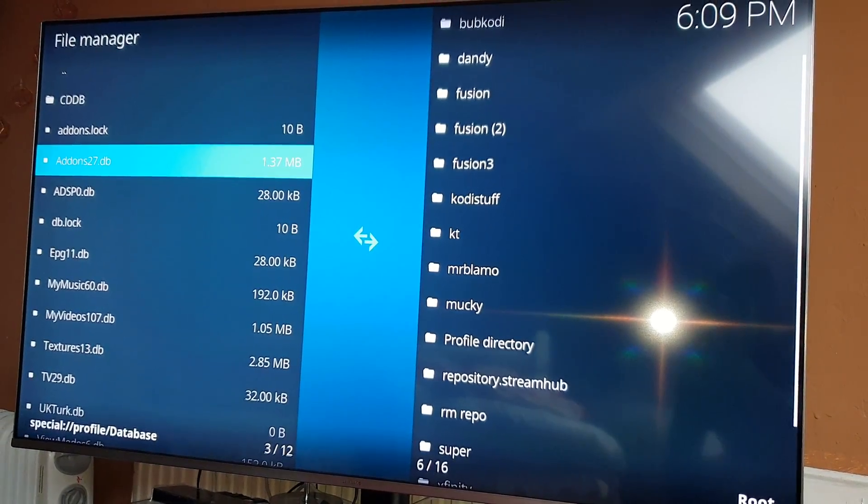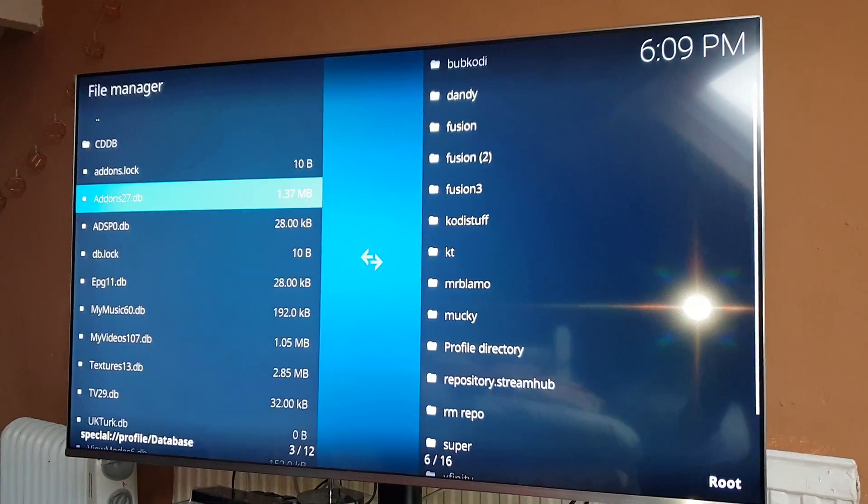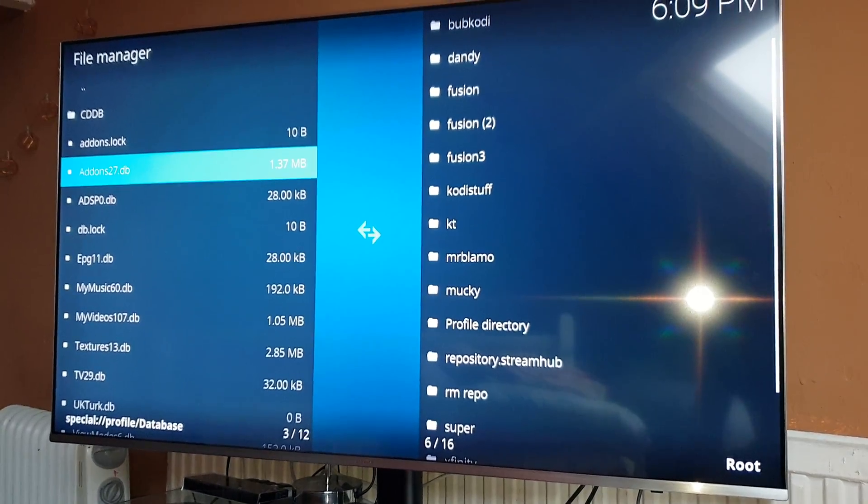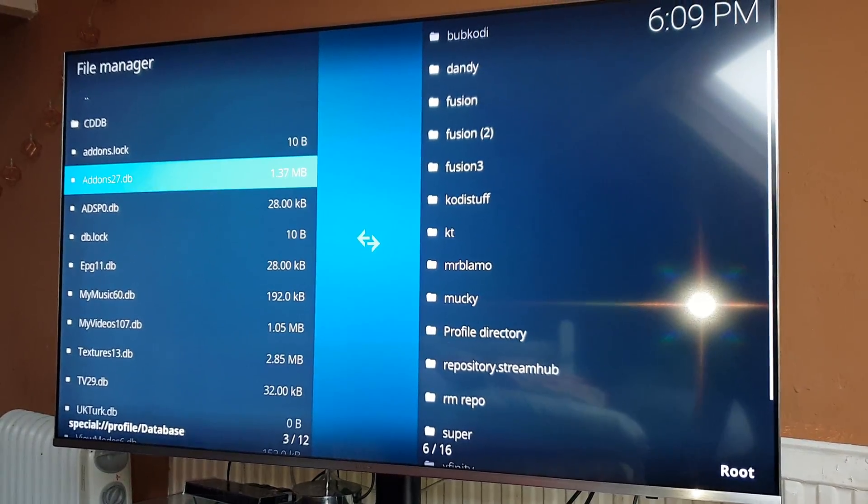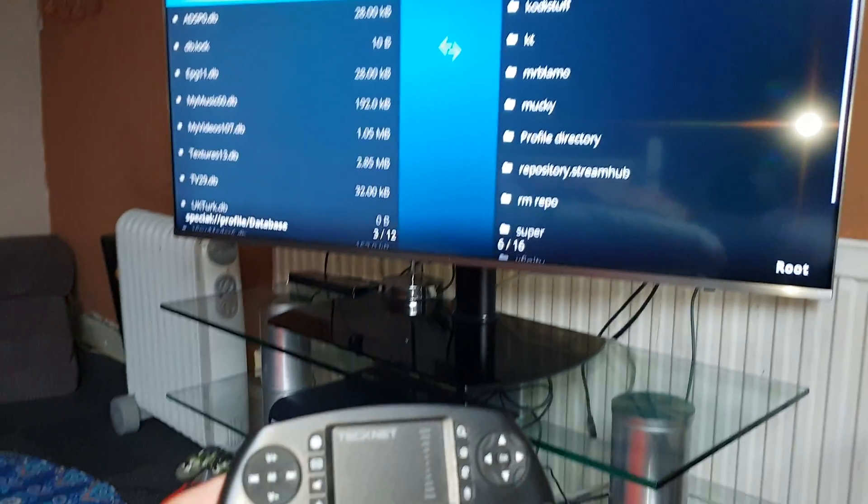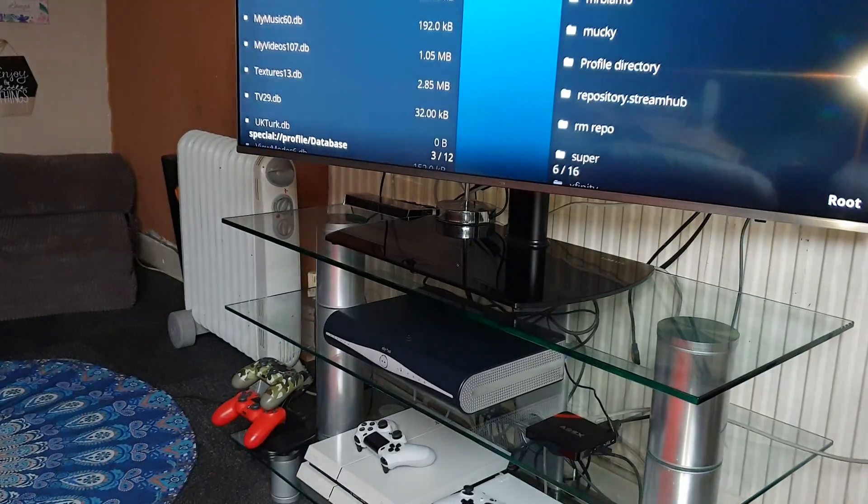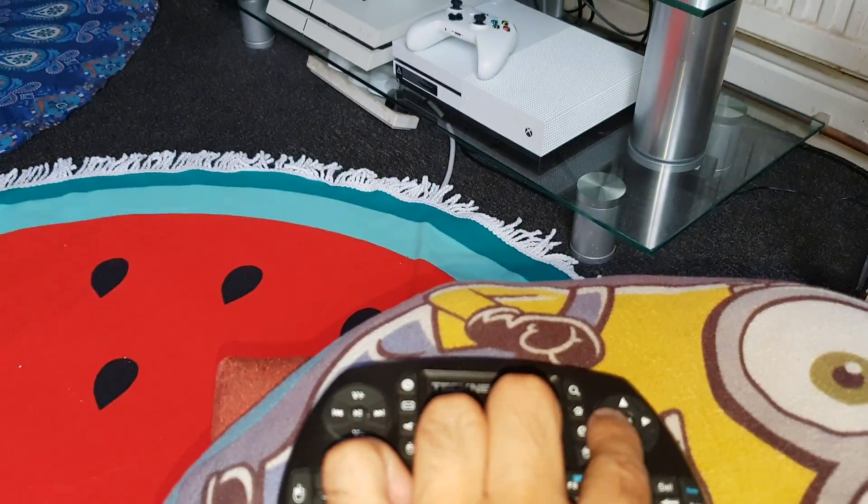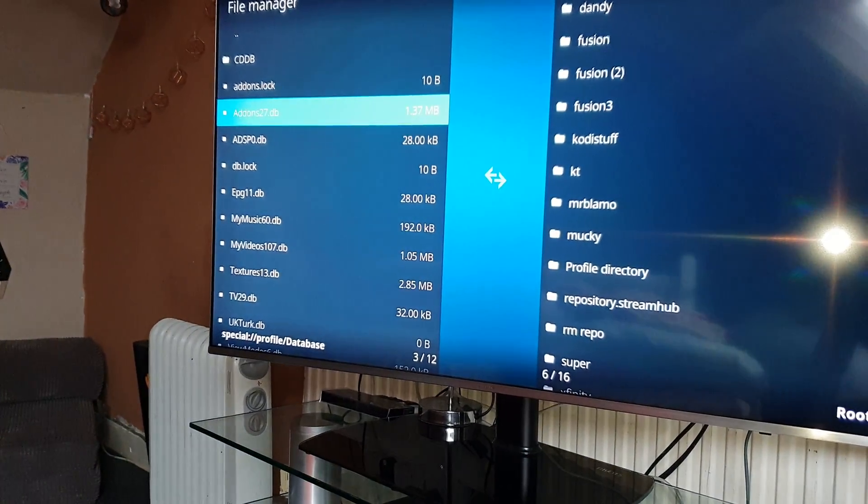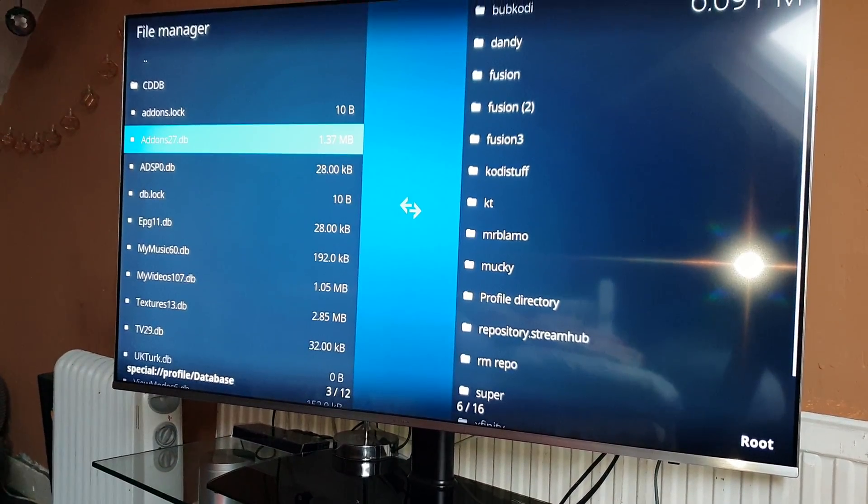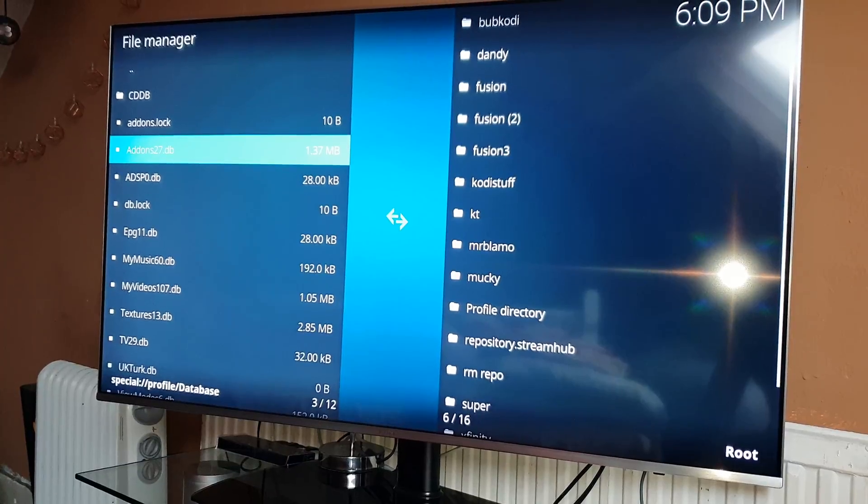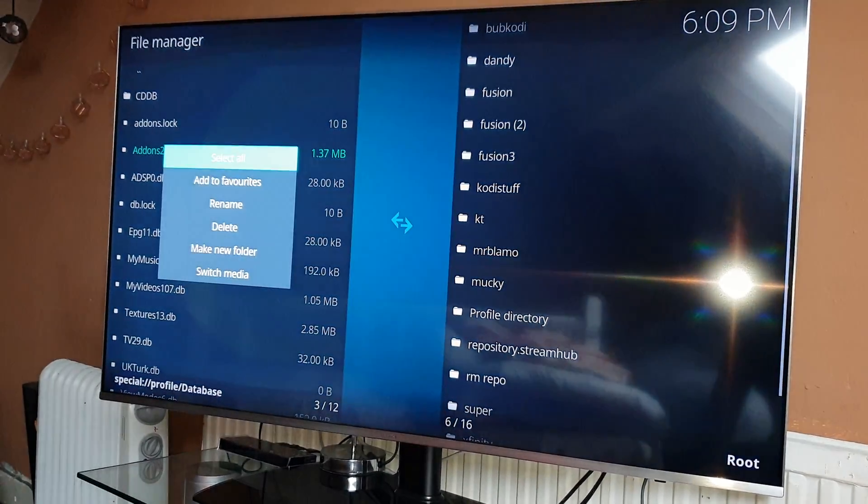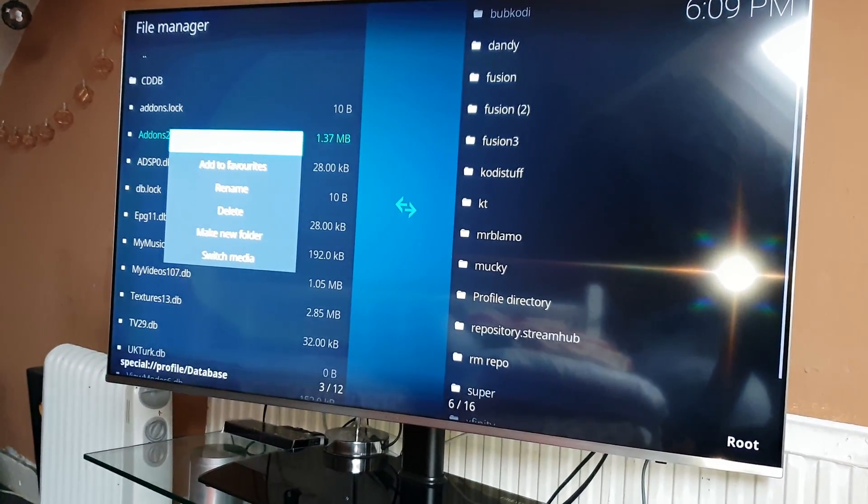So for me on my Kodi remote, if you can see it here, basically I long press this button here. It might be different for you if you're on a PC or using a keyboard yourself.